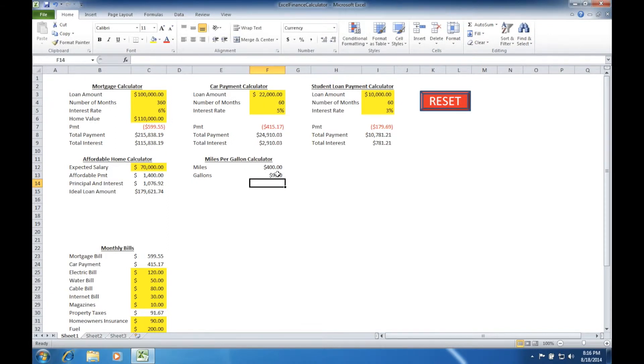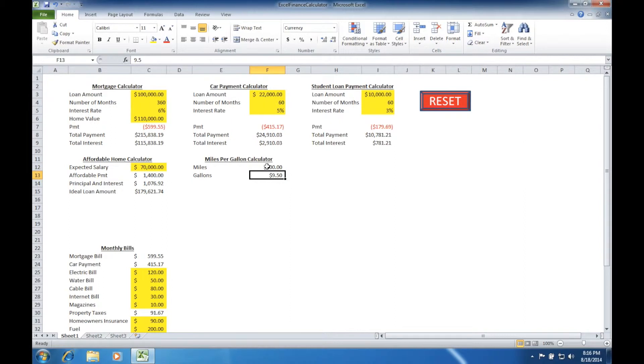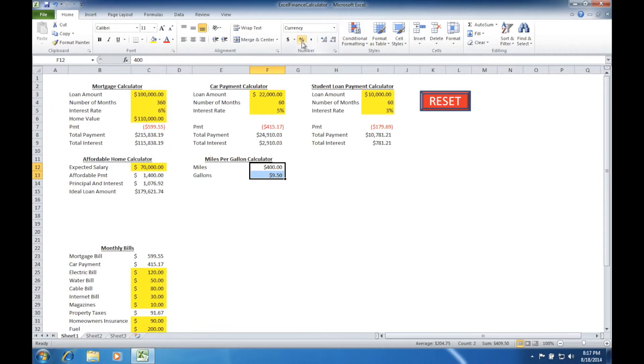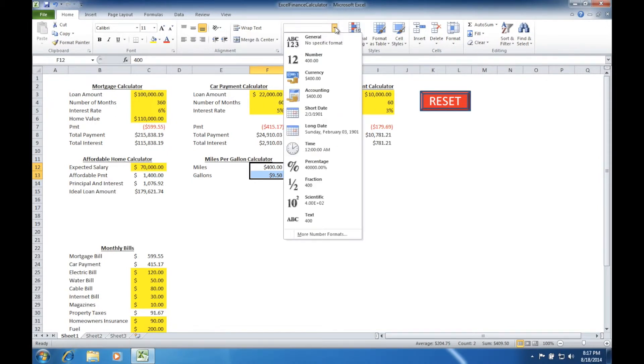You'll notice right away that we still have some formatting left over from when we selected this entire column as dollar amount. So we're going to need to drag and select both of these, and we're going to come up into the number format ribbon. From the drop down, we're just going to go to the general formatting for this.